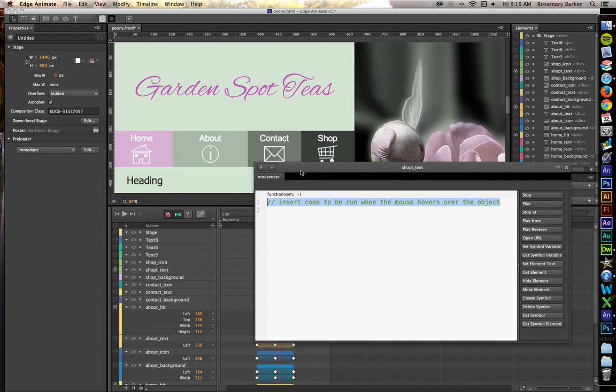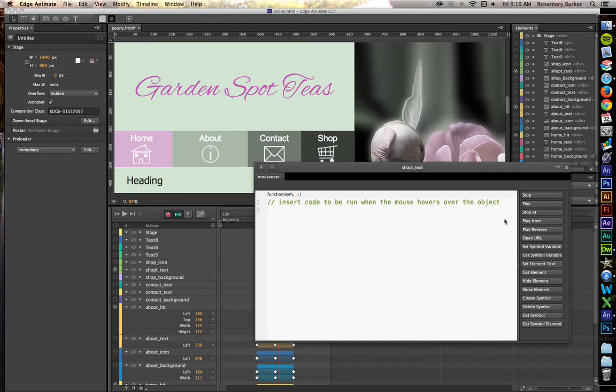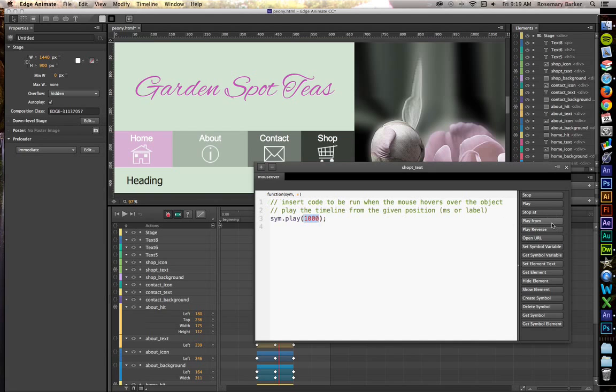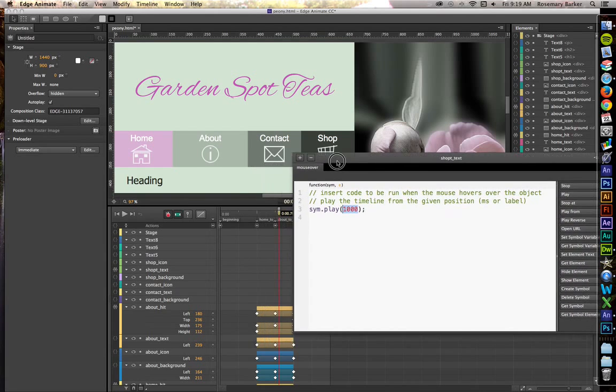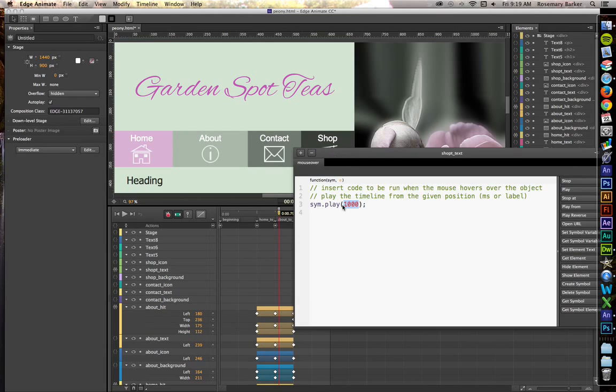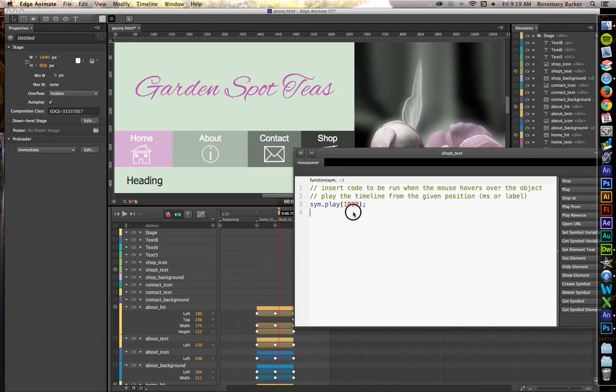So when they mouseover, let's jump. We want to play from a particular label and then stop. So you can set the timecode here. One thousand is equal to one second. So if you want to do it by seconds, you can do that, but I find that it's so much easier to do it by those labels because I don't have to do my math and figure that stuff out.